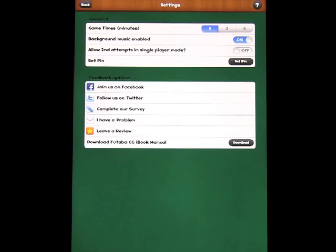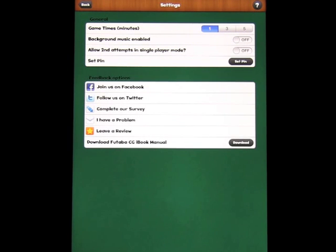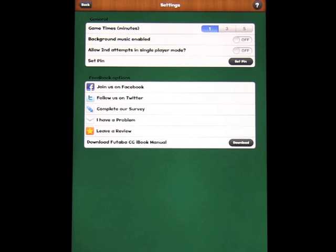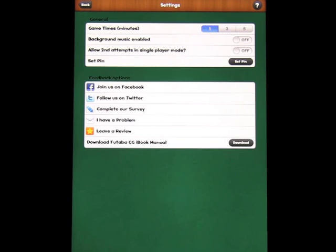If we go into settings, we can turn off the background music for now. But game times can be one, three or five minutes. Background music on or off, allow second attempts in one-player mode. And you can set a pin to lock it, follow them on Facebook and so on. And I'll explain that as we go through.